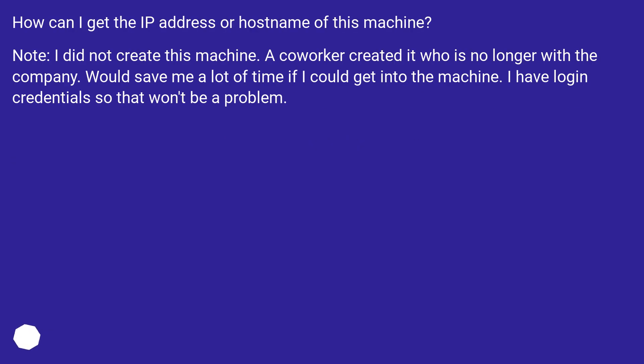How can I get the IP address or hostname of this machine? Note, I did not create this machine. A coworker created it who is no longer with the company. Would save me a lot of time if I could get into the machine. I have login credentials, so that won't be a problem.